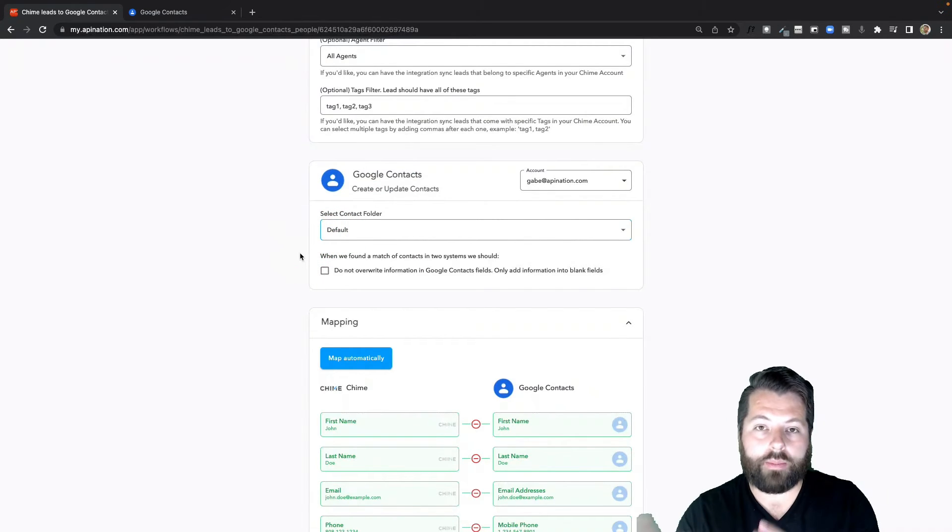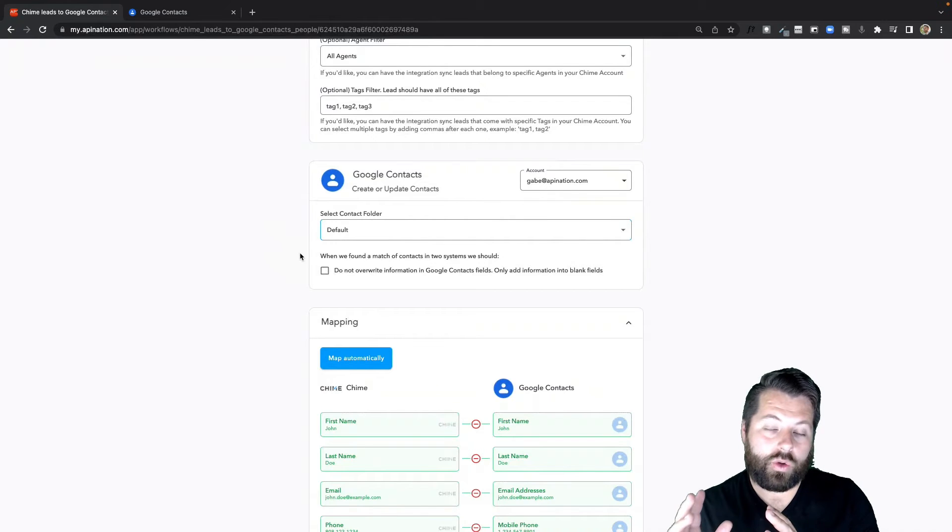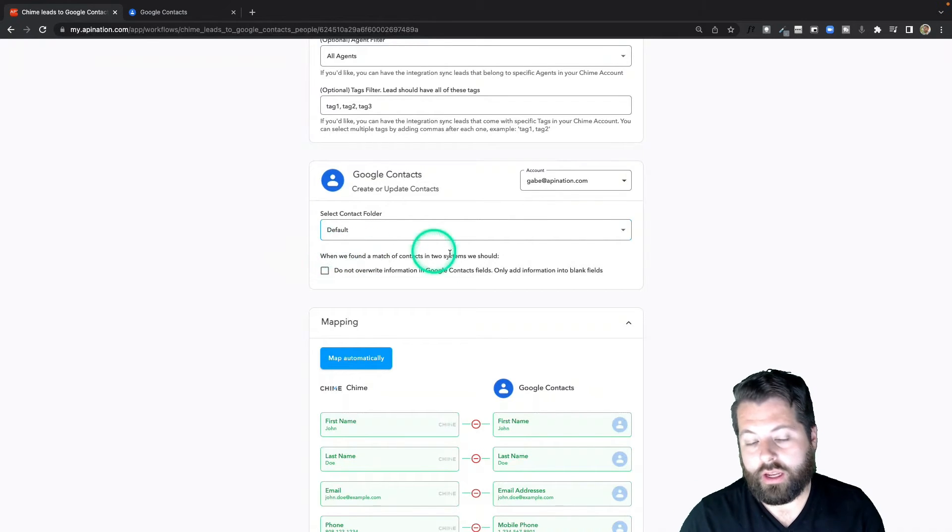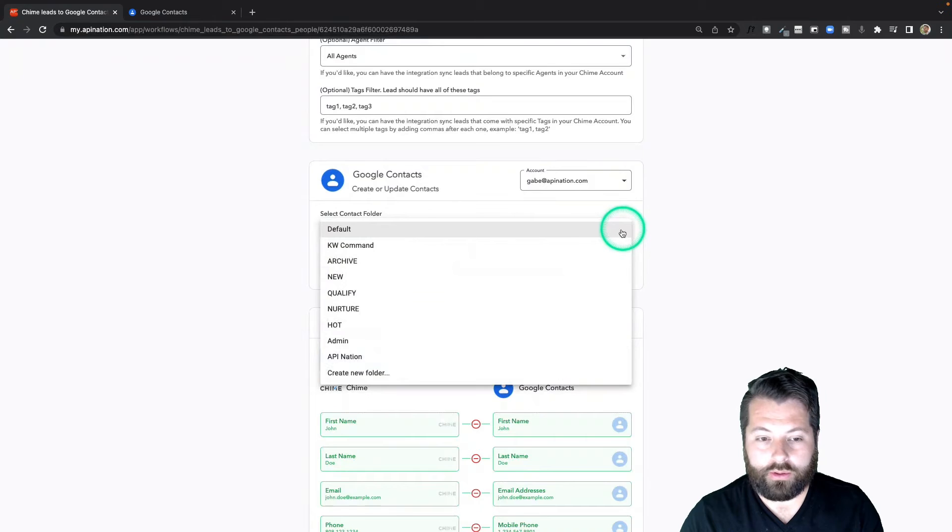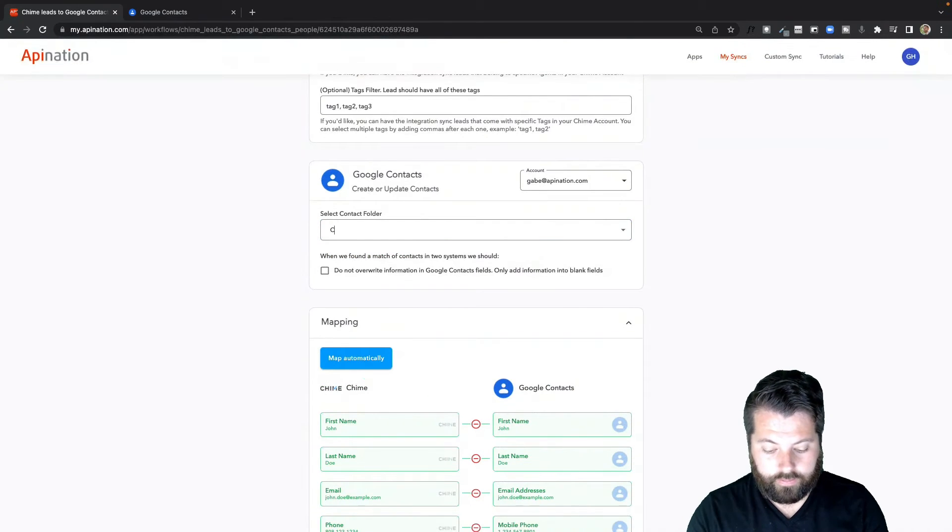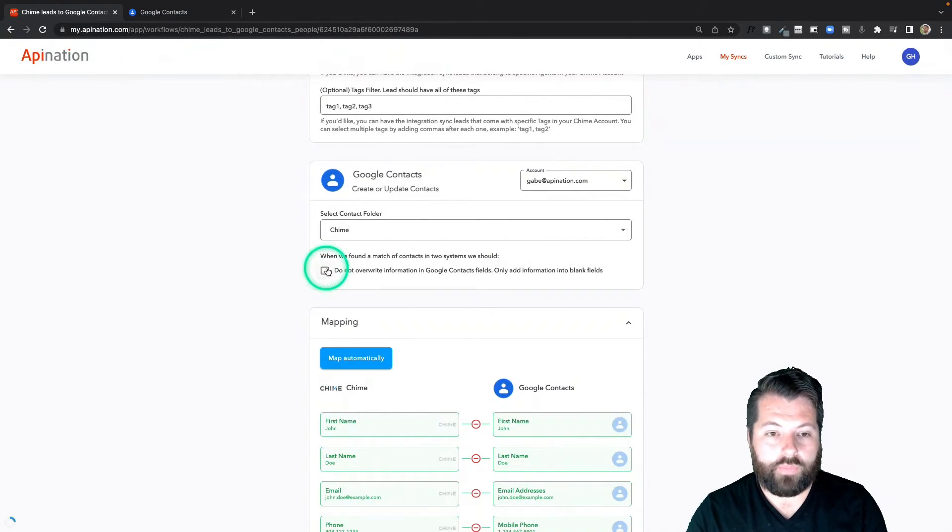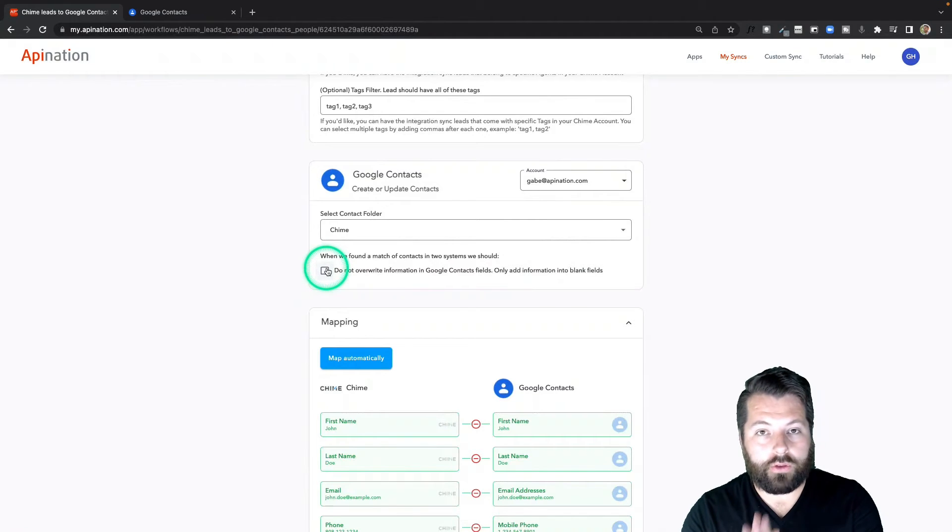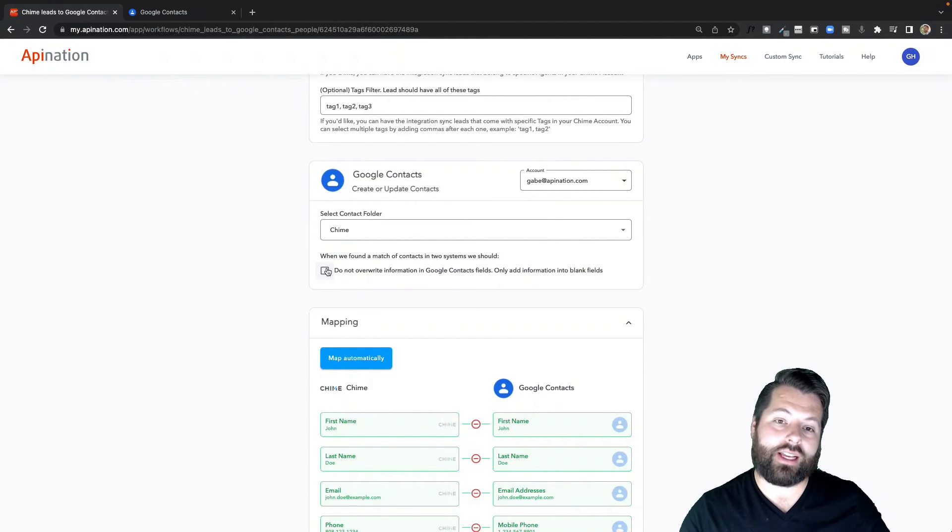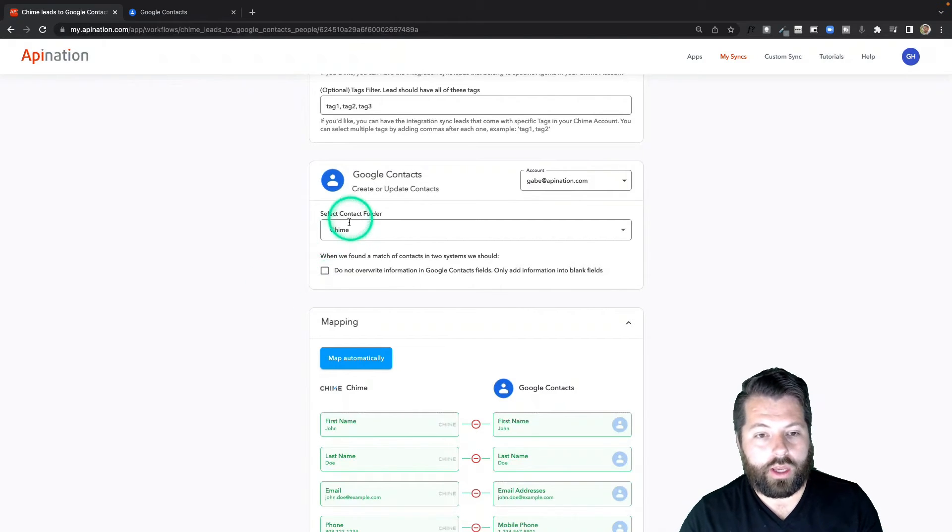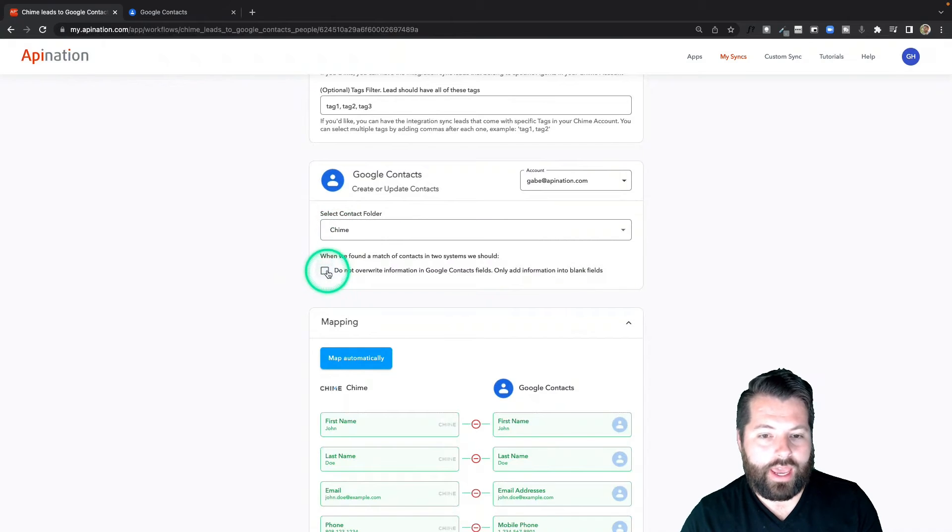I can create a little more specificity here if I want. I can, for example, create a folder called Chime. There we go. And now I have a special folder in Google Contacts. Any contact that comes from Chime gets placed in that folder so I know where it came from. So I'm going to go ahead and do that. I'm going to have it work with that folder Chime instead of the default.